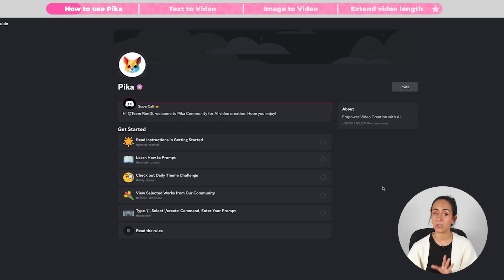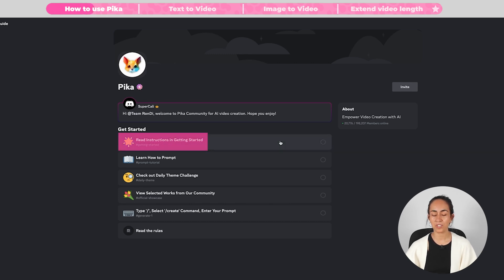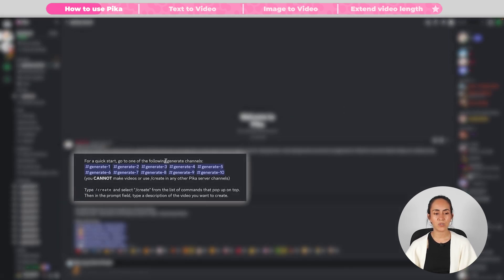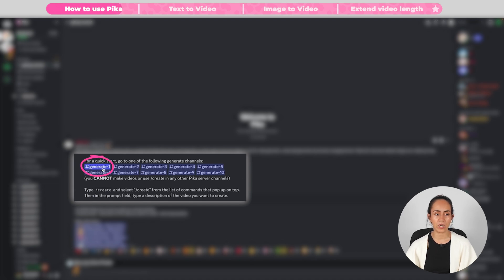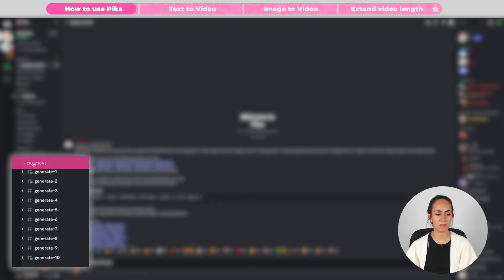From here we have access to different channels to learn more about Pika. I do suggest you go over these options and read those channels. The first option says Read Instructions in Getting Started, which tells us we need to use any of the channels generate-1 up to generate-10 to create our videos. We can access this channel from the button or on the left panel under Creations.